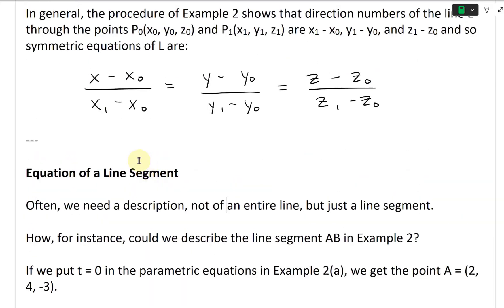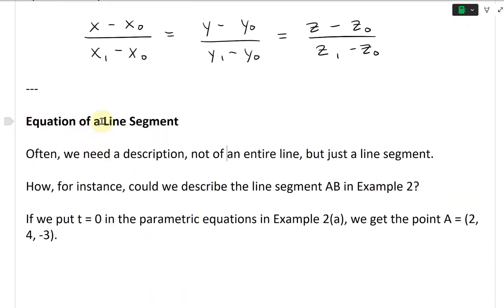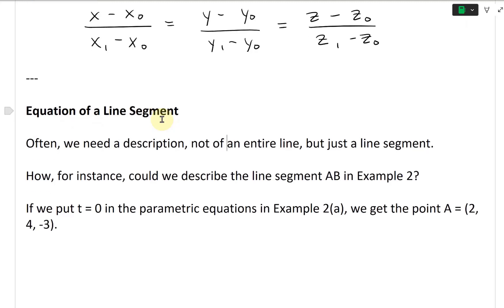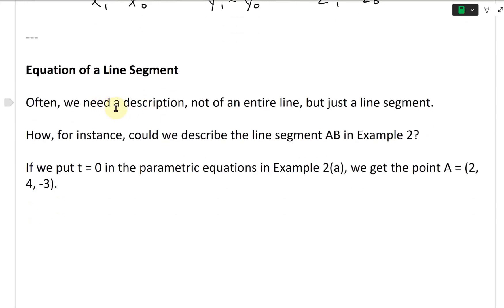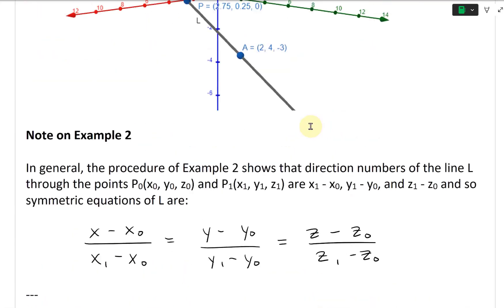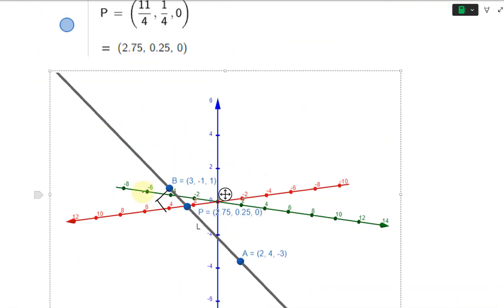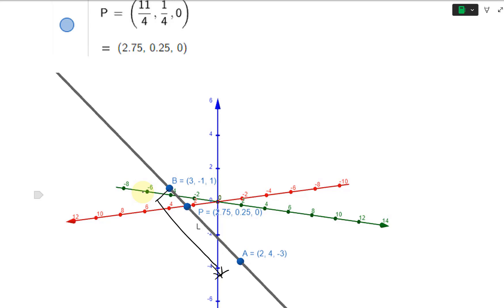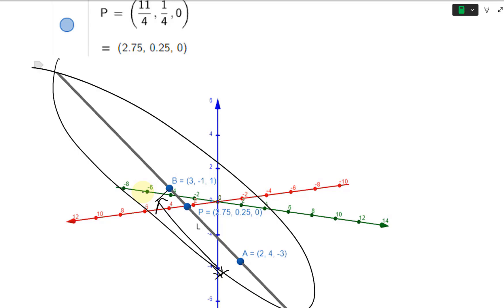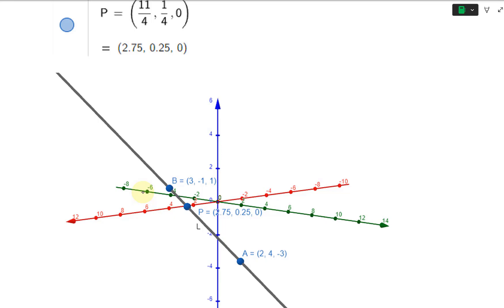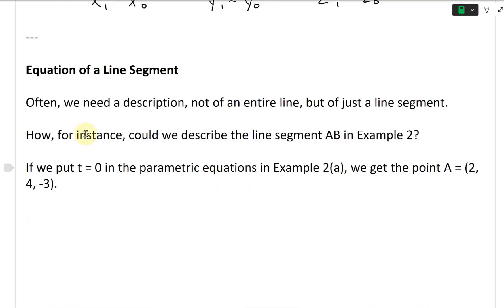Now let's continue with the equation of a line segment, as opposed to just a full infinite line. Often we need a description not of an entire line but just a line segment. For instance, how could we describe the line segment AB — from here to here — as opposed to drawing the entire infinite line? We just want the line from A to B.